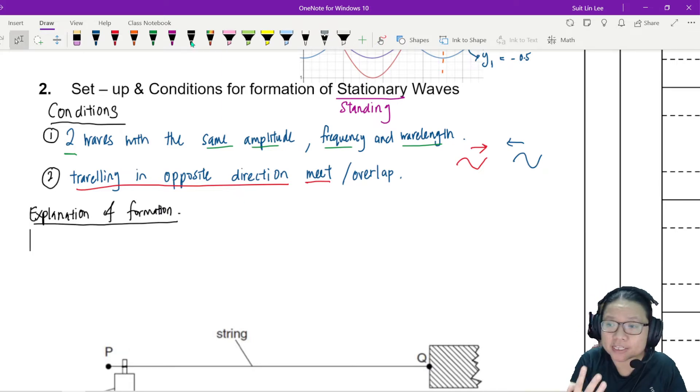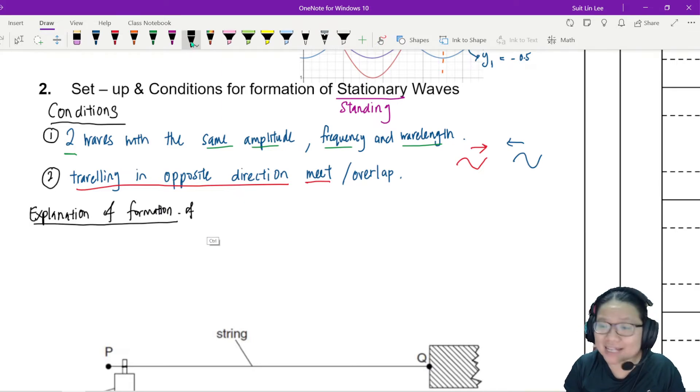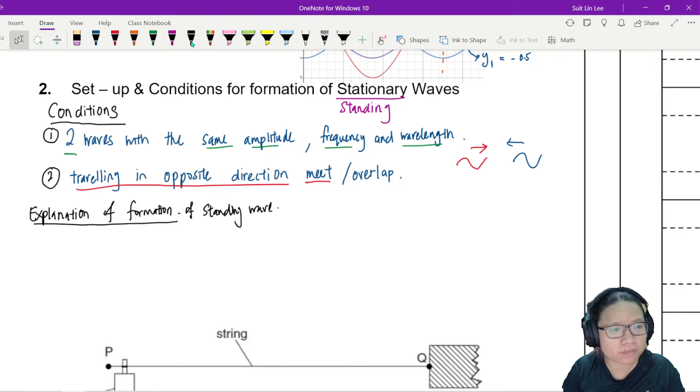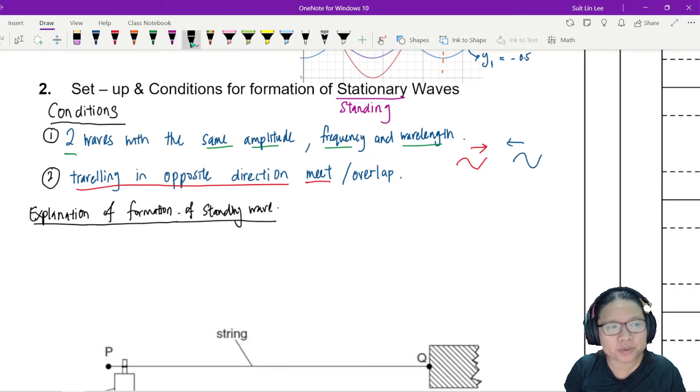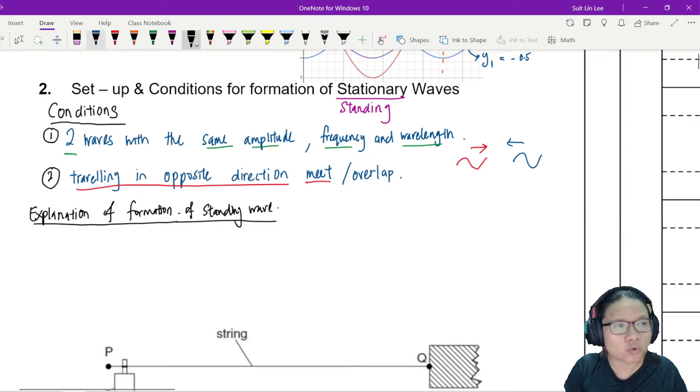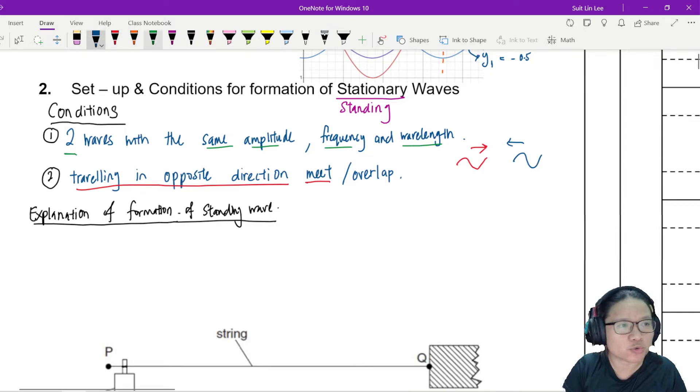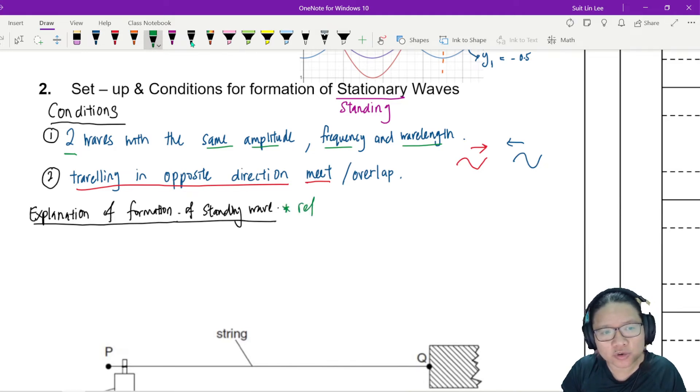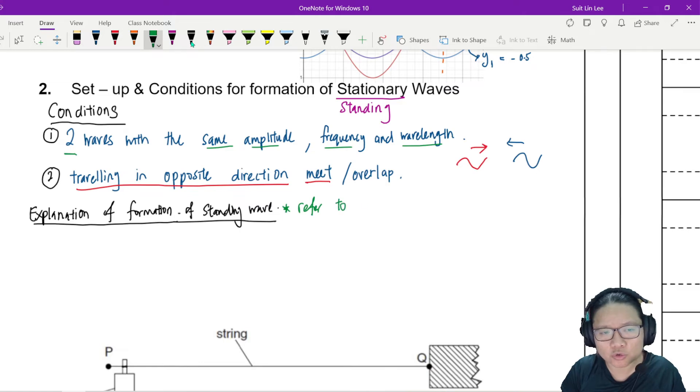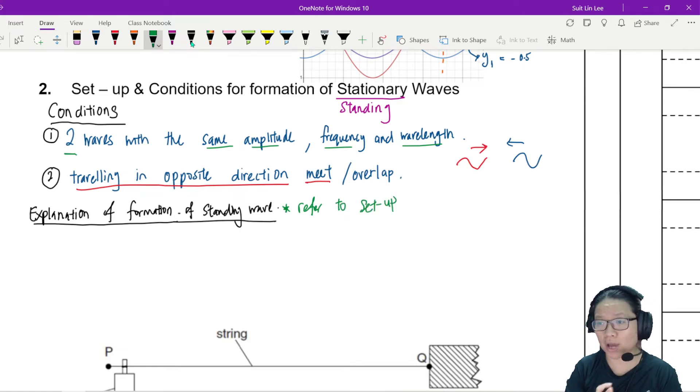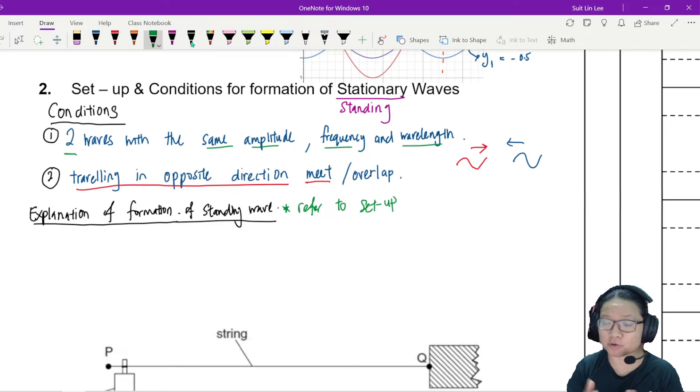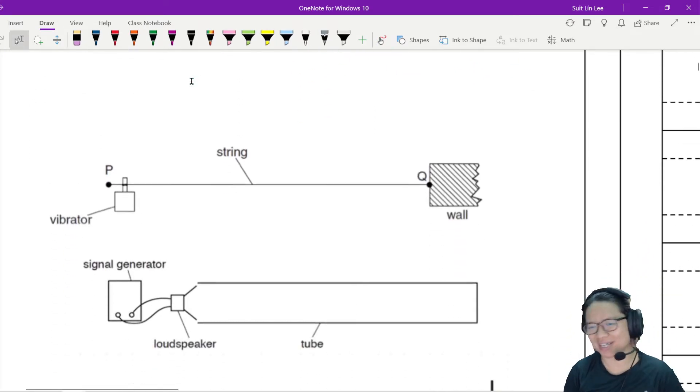The explanation of formation of standing wave, or you can also call it stationary wave. So this explanation, you always must refer to the setup. Later, when you look at the more example videos, we will show you the setup, but right now, I show you in drawing.